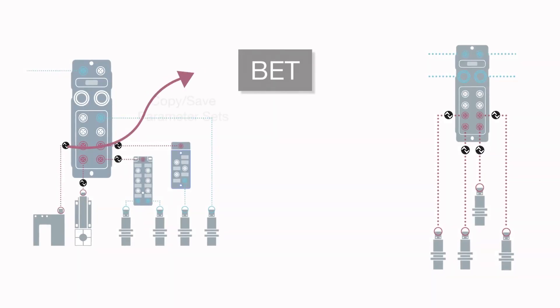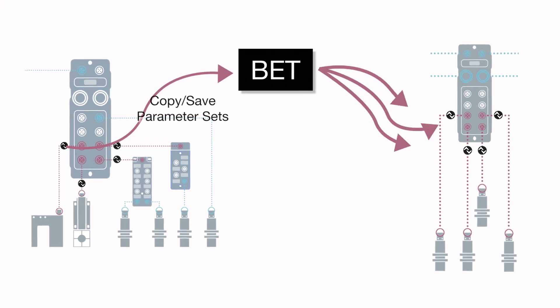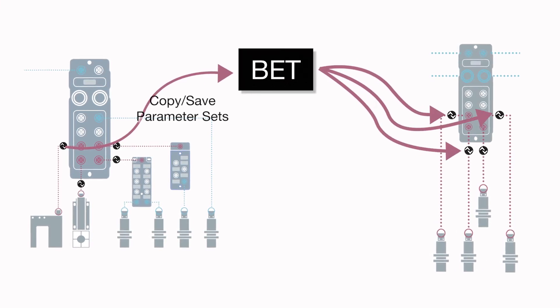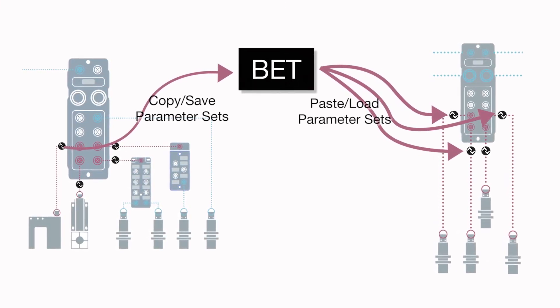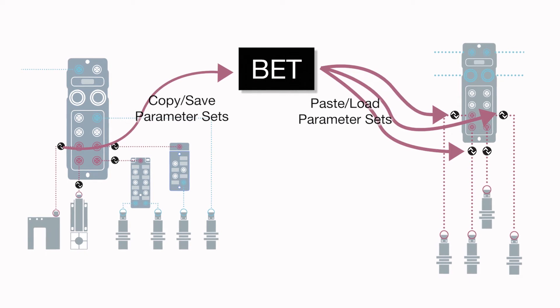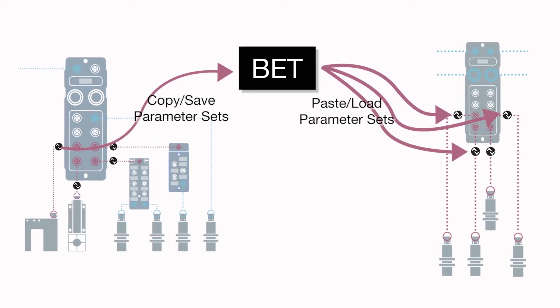And by using the same graphical user interface for all IO-Link devices, operators require less training, and setup time and errors are reduced.